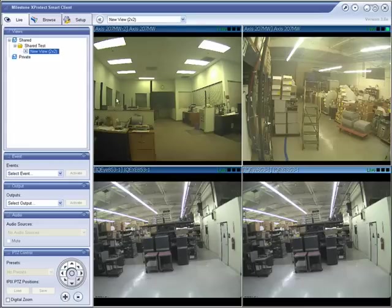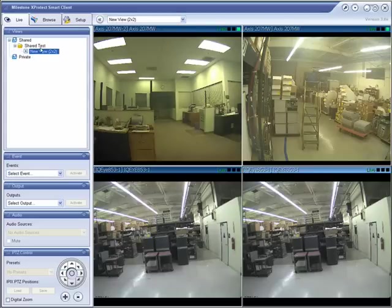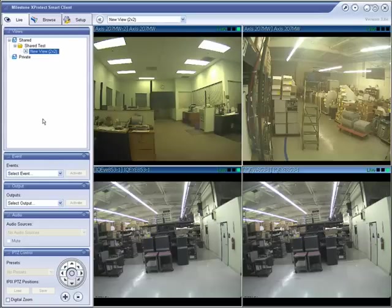First, we'll start by outlining a little bit about what these boxes are here on the left-hand side. The Views — that's pretty self-explanatory. This will be populated with all the shared and private views that you and others have created, and you can switch from one to another rather quickly just by clicking on the next view.